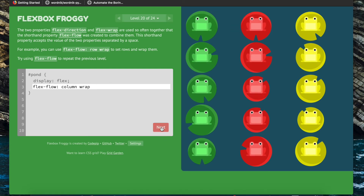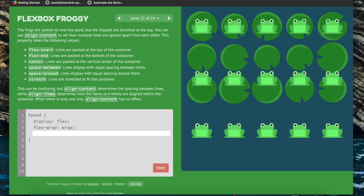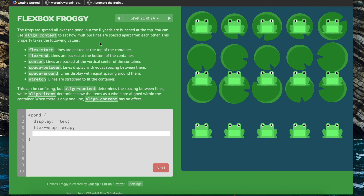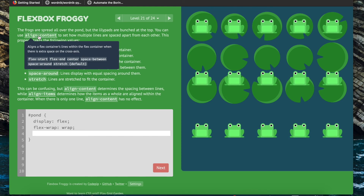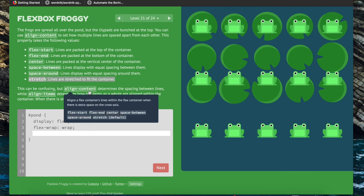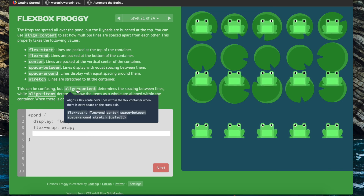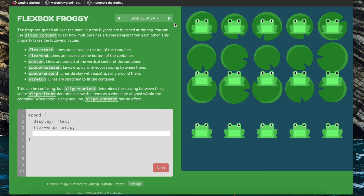For this level we want to get rid of the additional space between these frogs, and we're told we can use the property align-content to set how lines are spaced apart from each other. Flex-start will have the lines packed at the top of the container, which is what we want. The default value is stretch, which is what's currently happening — the lines are stretched to fit the container. Note: align-content determines the spacing between lines while align-items determines the space of the items themselves. So we do align-content flex-start.